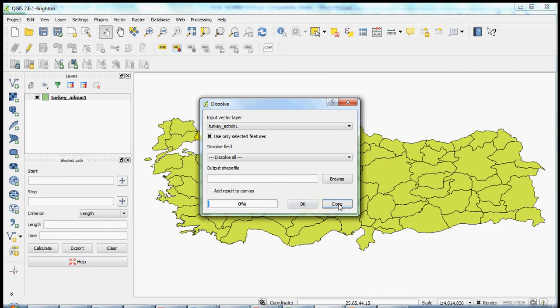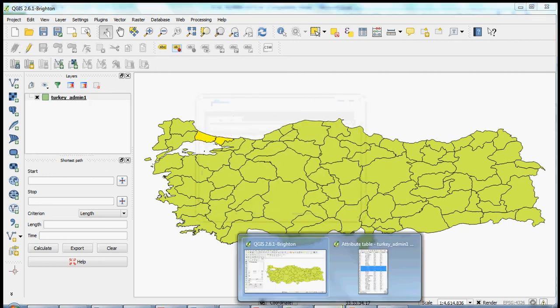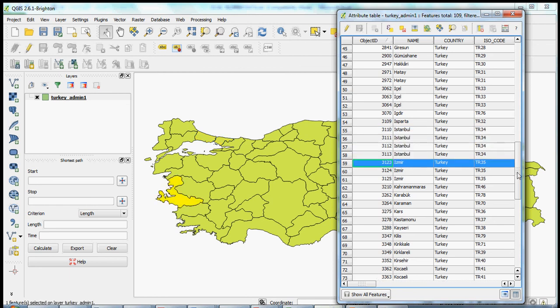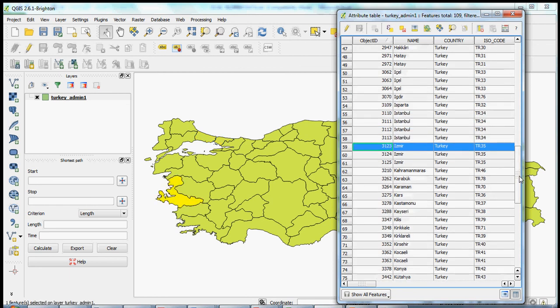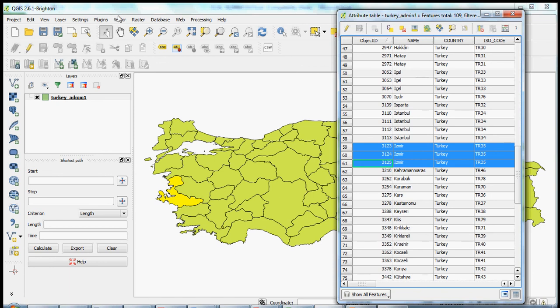And you get your successful message that it's been dissolved. You can then close out of here and move back to your attribute table. And then keep moving through your different units. Here you see that there is another province that's composed of three polygons. You could go and check to see if it's composed of a primary landmass and small islands, or you could simply dissolve them again.